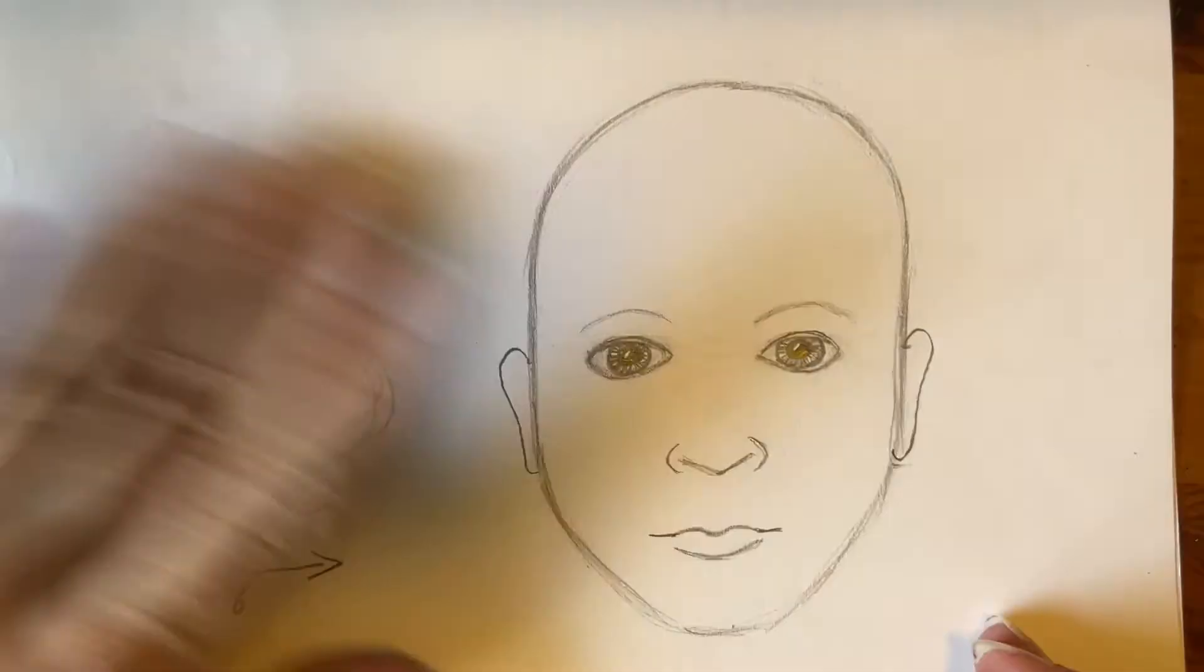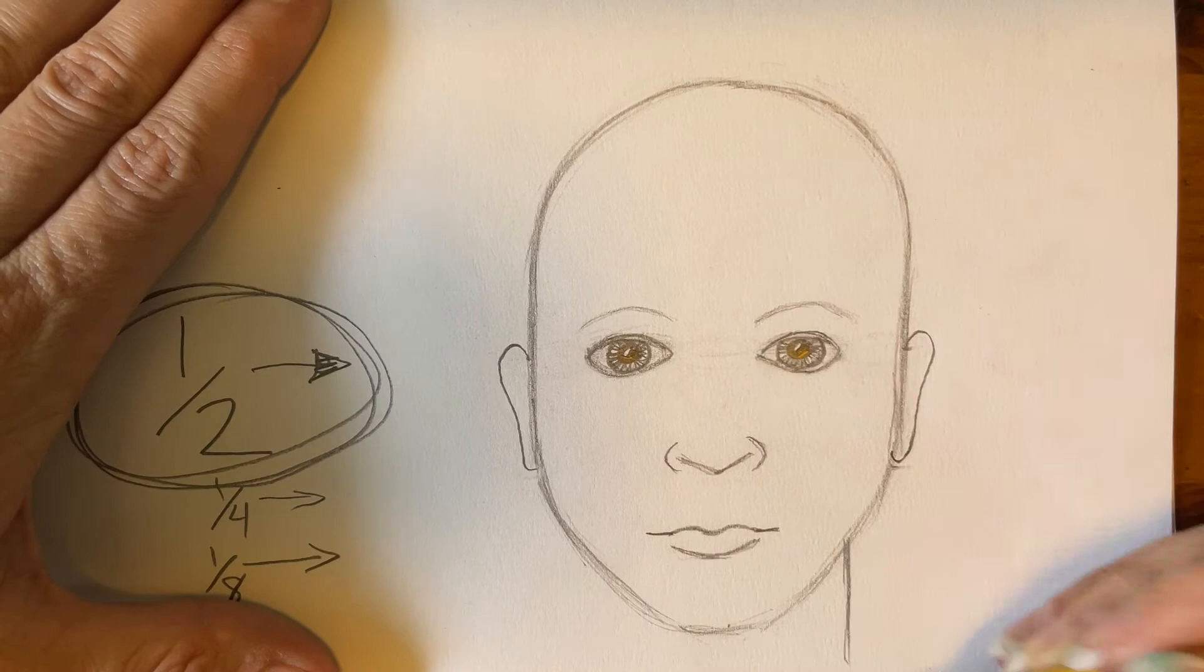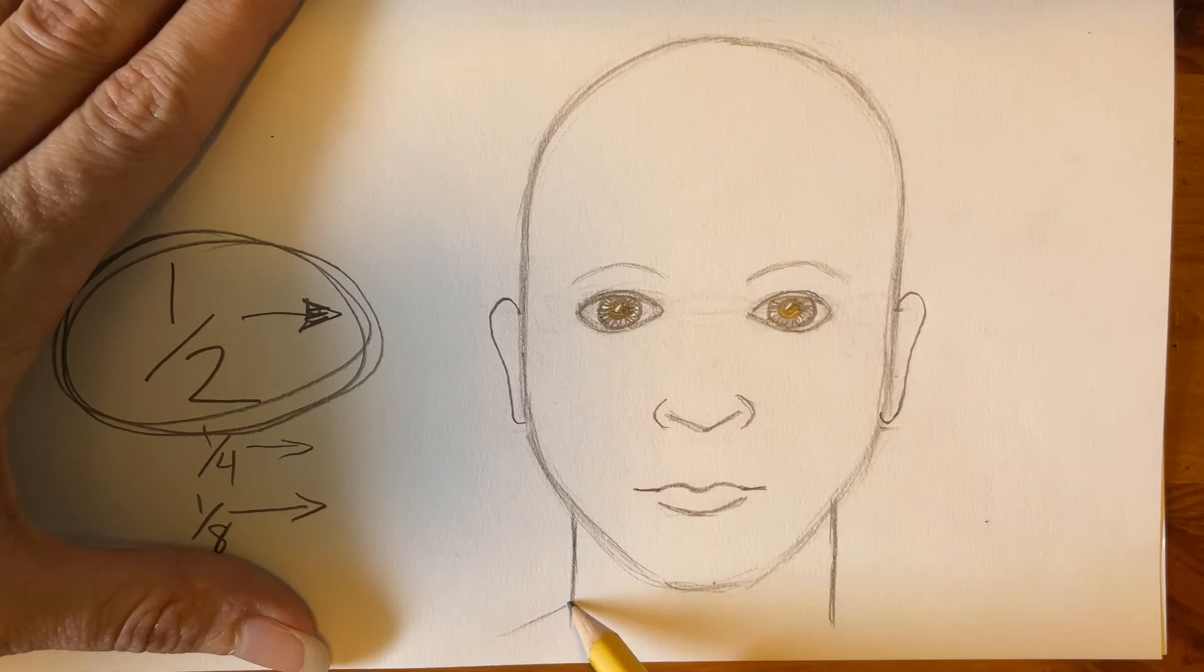The neck should be from the outsides of the eyes. And notice that it goes straight down, a little lower than the chin. Then we make that diagonal line for that muscle that connects with our shoulders.